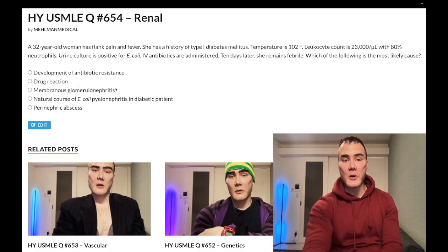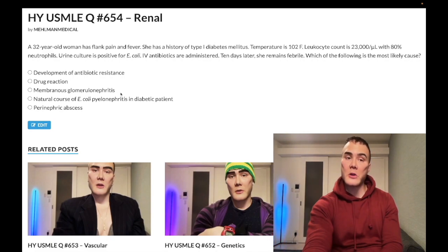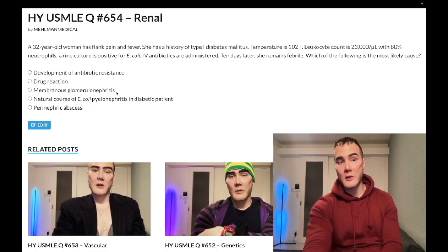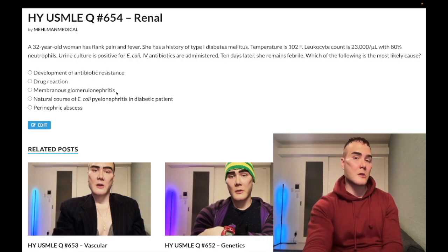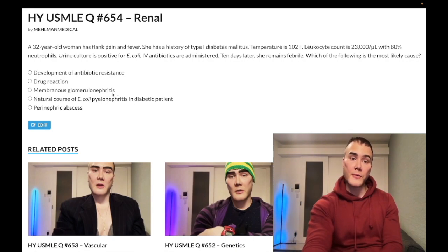Choice C is membranous glomerulonephritis — wrong answer. This is nephrotic syndrome. Drug-induced causes include gold salts (antiquated medication for rheumatoid arthritis) and dapsone. Sulfonamides can also cause membranous. Don't confuse with aminoglycosides (gentamicin, tobramycin, amikacin), which cause acute tubular necrosis, or NSAIDs and beta-lactams/cephalosporins, which cause tubulointerstitial nephritis.